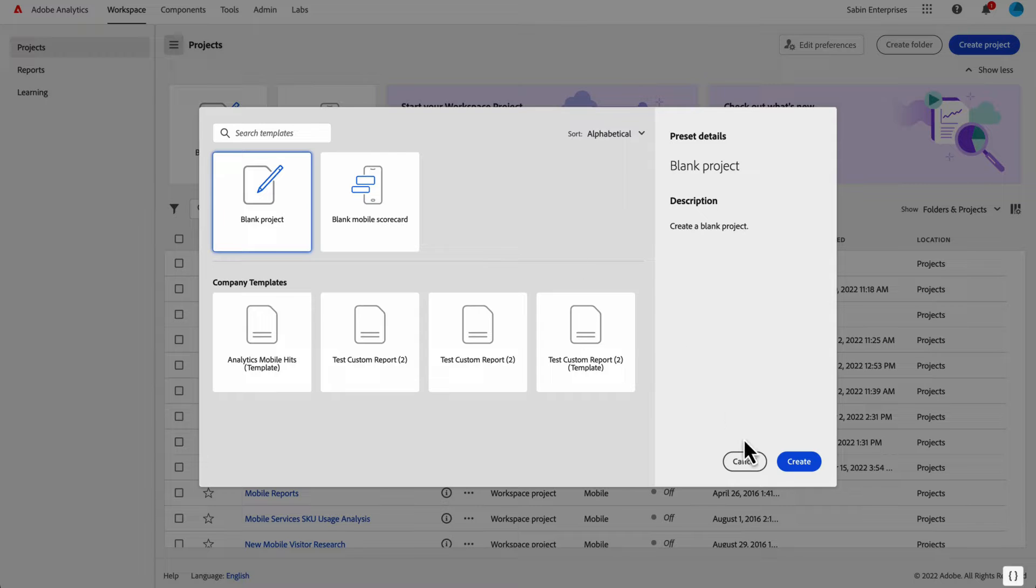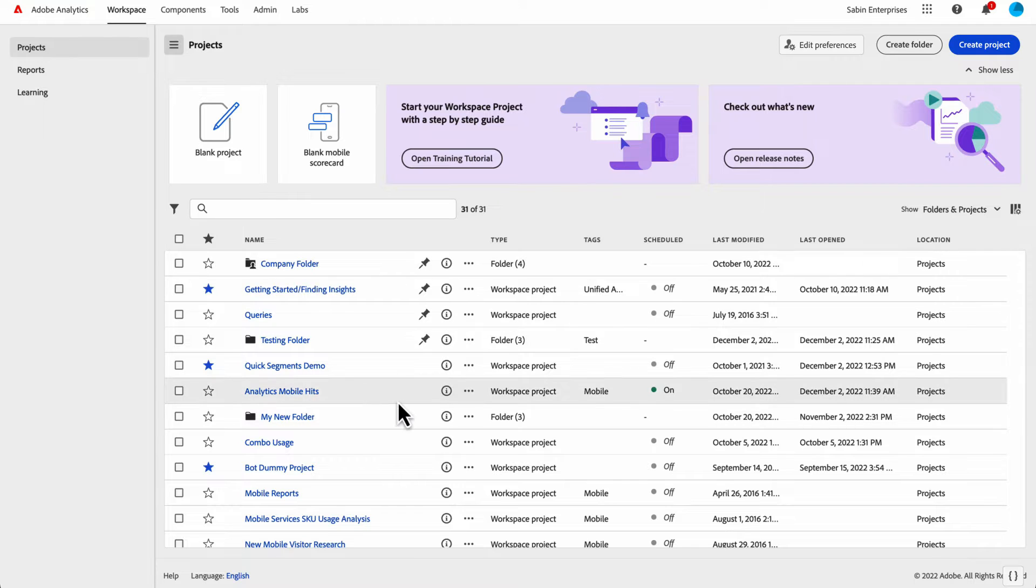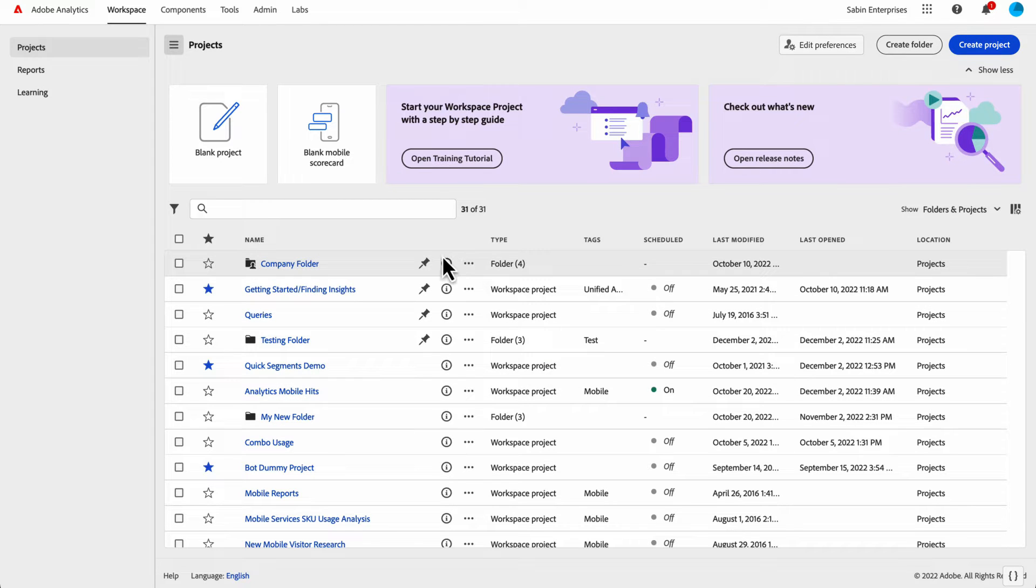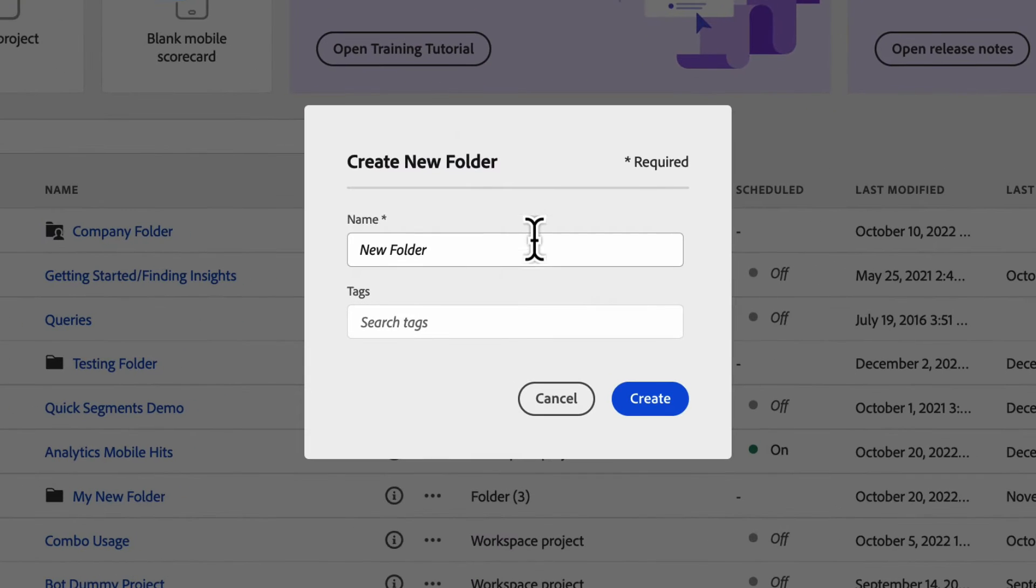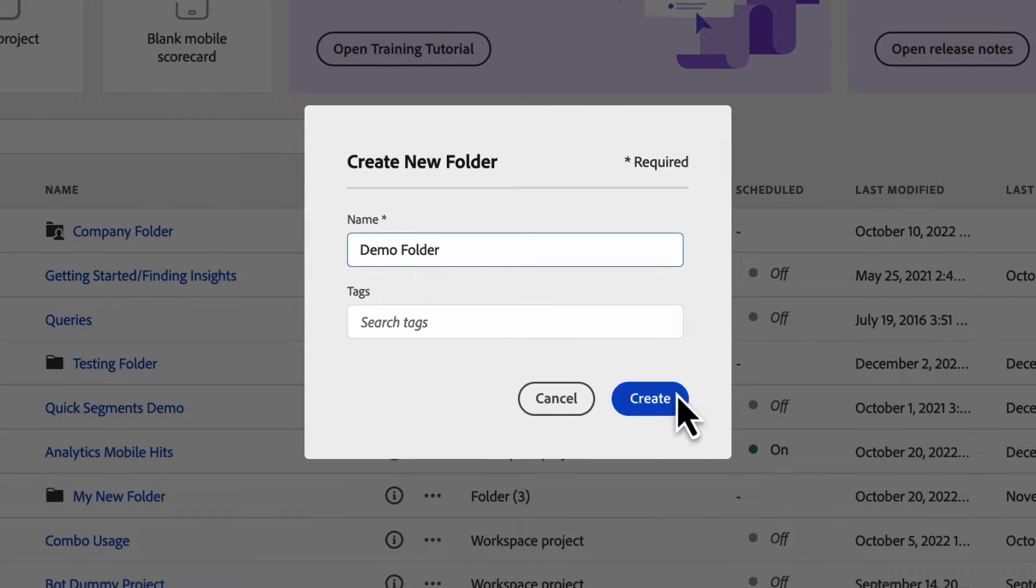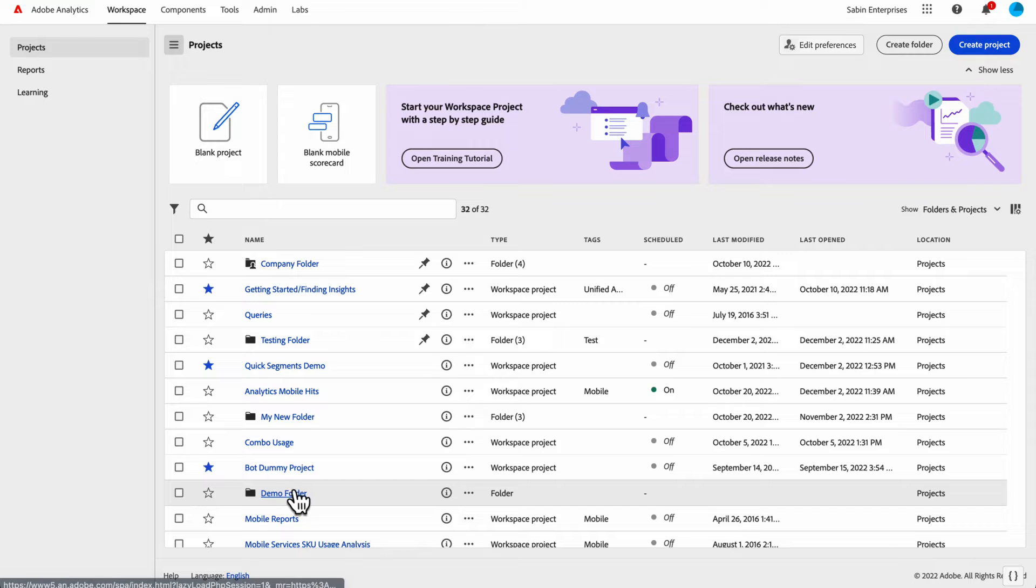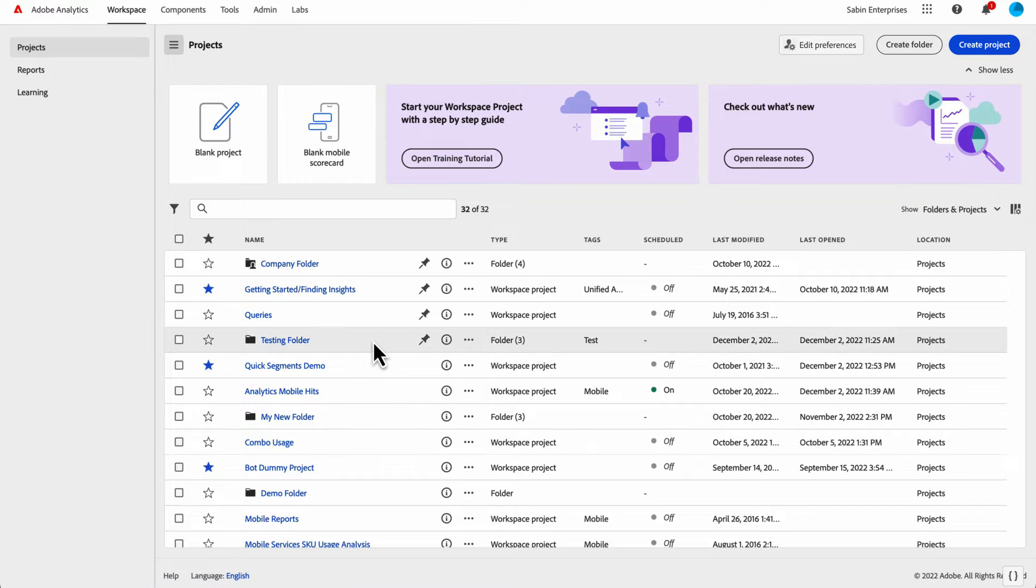A great new feature for the landing page is the option to organize your projects into folders. You can create a new folder using this button here. You give it a folder name, a tag if you want. Now I've got a new demo folder here listed on my list.